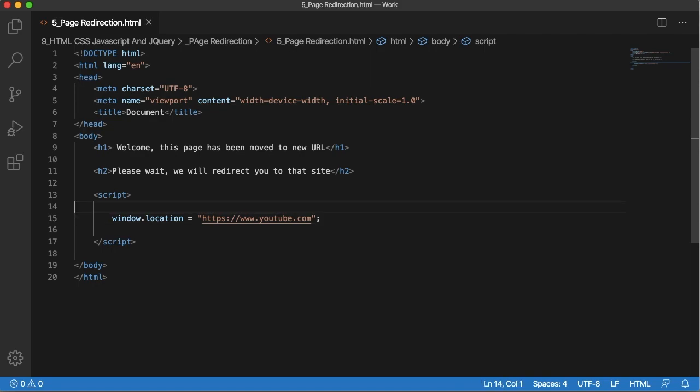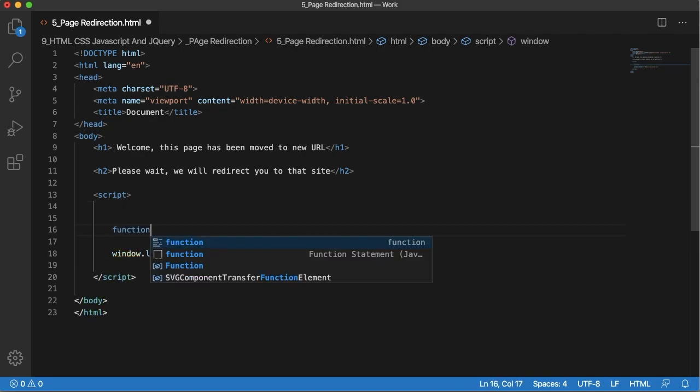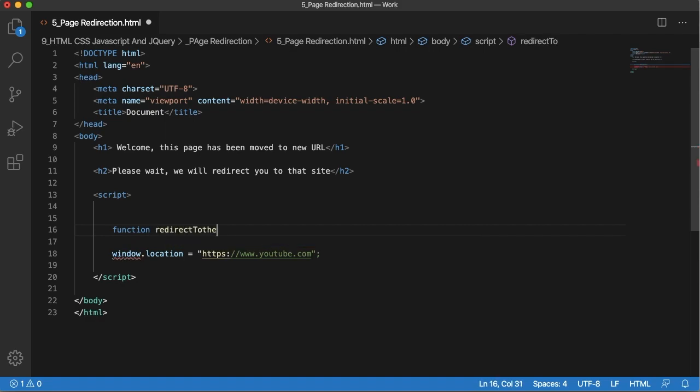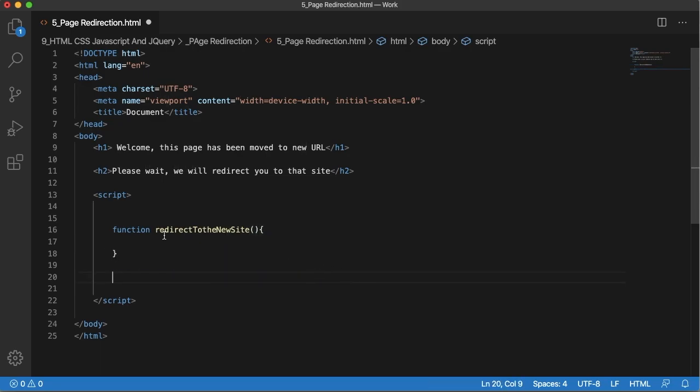To call this I will enclose it in a function. I will use a function called redirectToNewSite. Then I will cut this and paste it into the function.